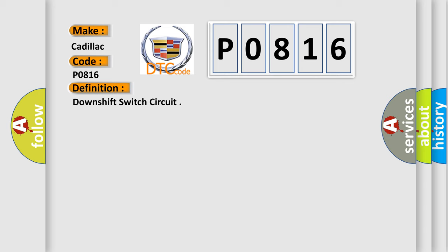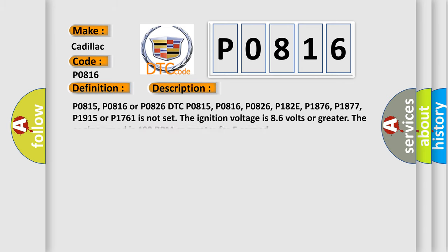And now this is a short description of this DTC code. P0815, P0816 or P0826 DTC. P0815, P0816, P0826, P182E, P1876, P1877, P1915 or P1761 is not set. The ignition voltage is 8-6 volts or greater. The engine speed is 400 RPM or greater for 5 seconds.